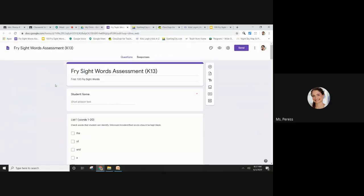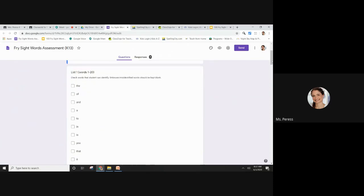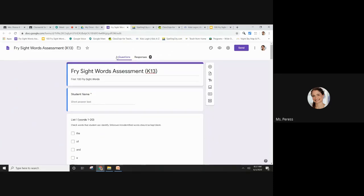As you can see, this one looks a little bit different, and that's because I can edit it. And then I can click on responses. That's going to show all the students that you've tested.